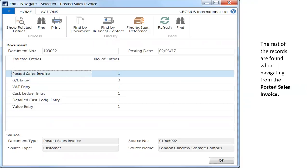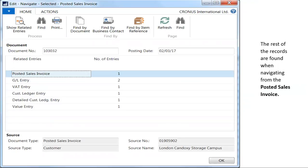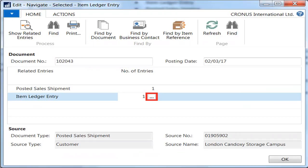To demonstrate that, the next few screenshots detail the process of drilling down from the navigate page to the item ledger entry fields. So first click the number field in the item ledger entry on the navigate page. You will see an ellipsis button available. It's noted here in red. Click on that ellipsis button.